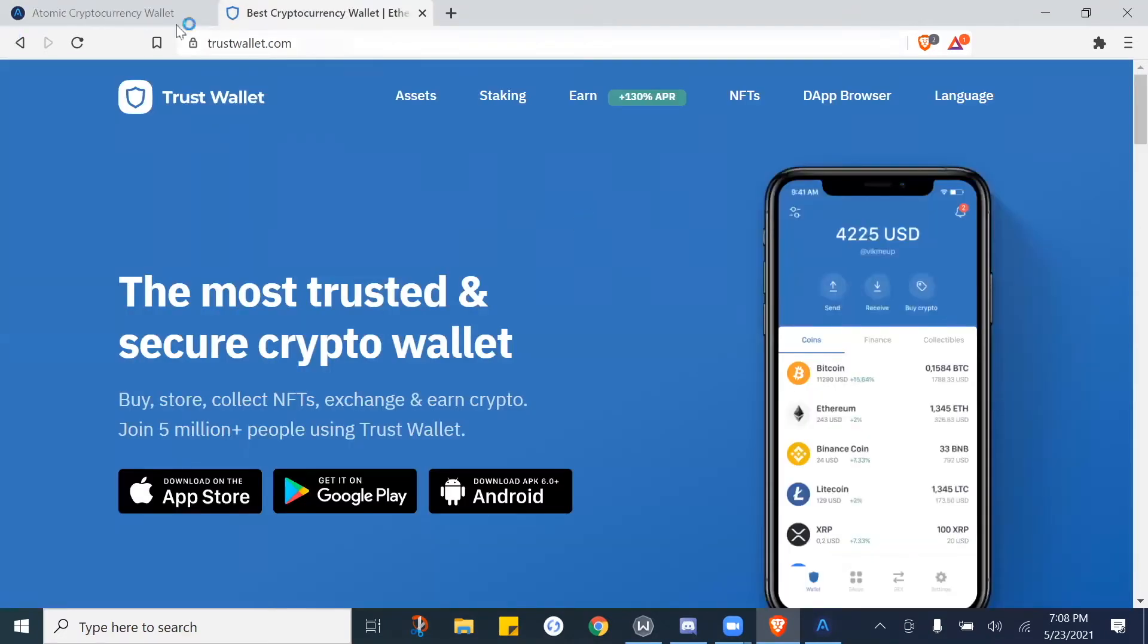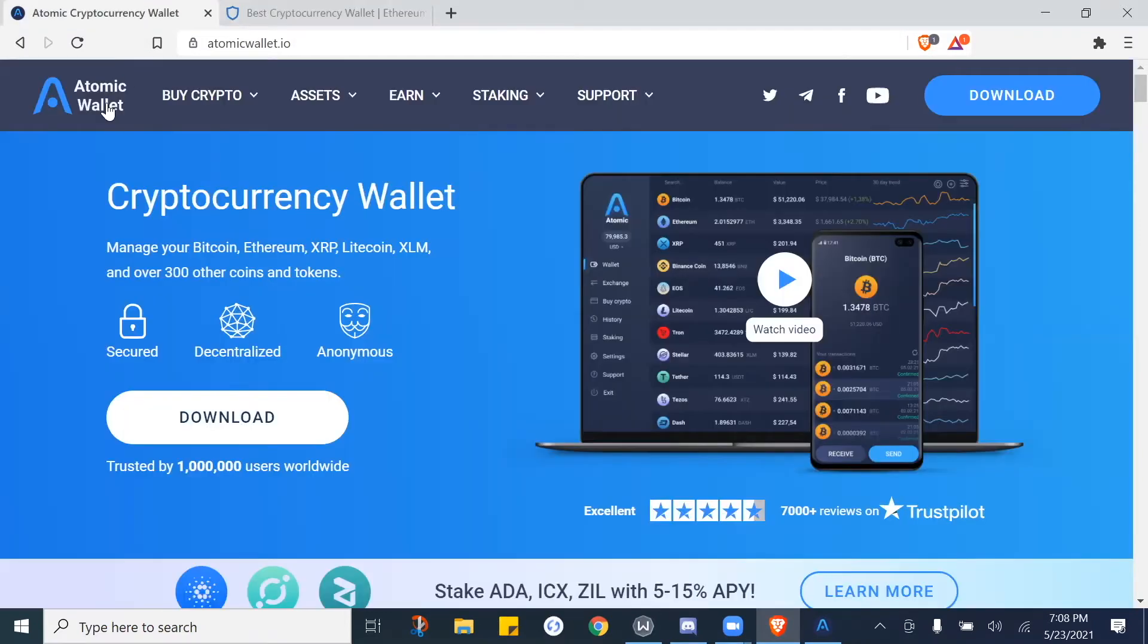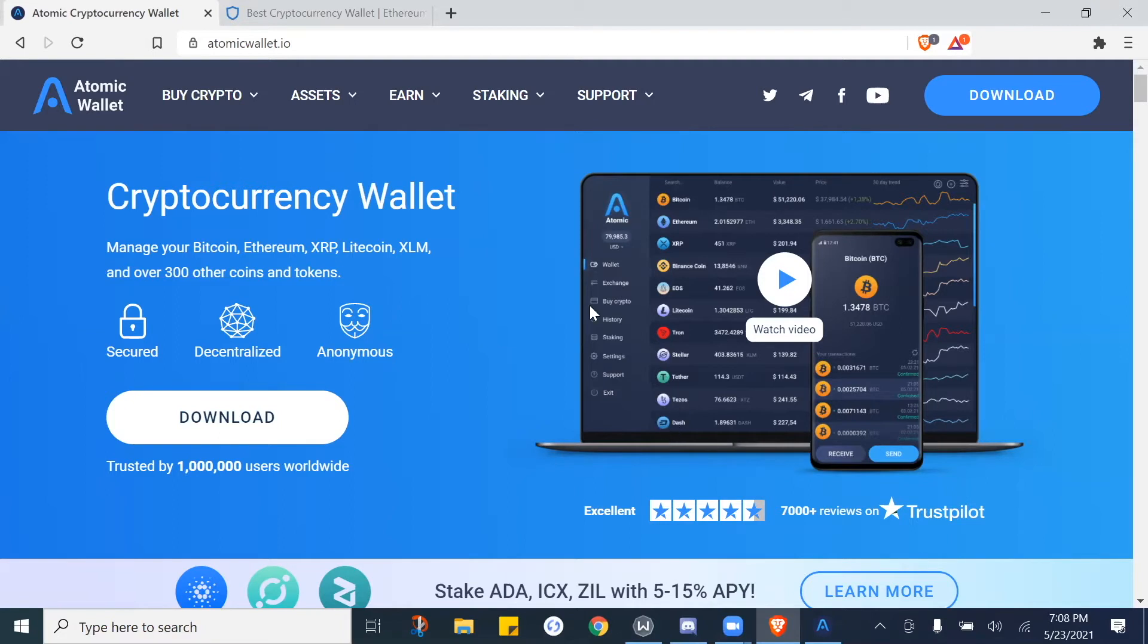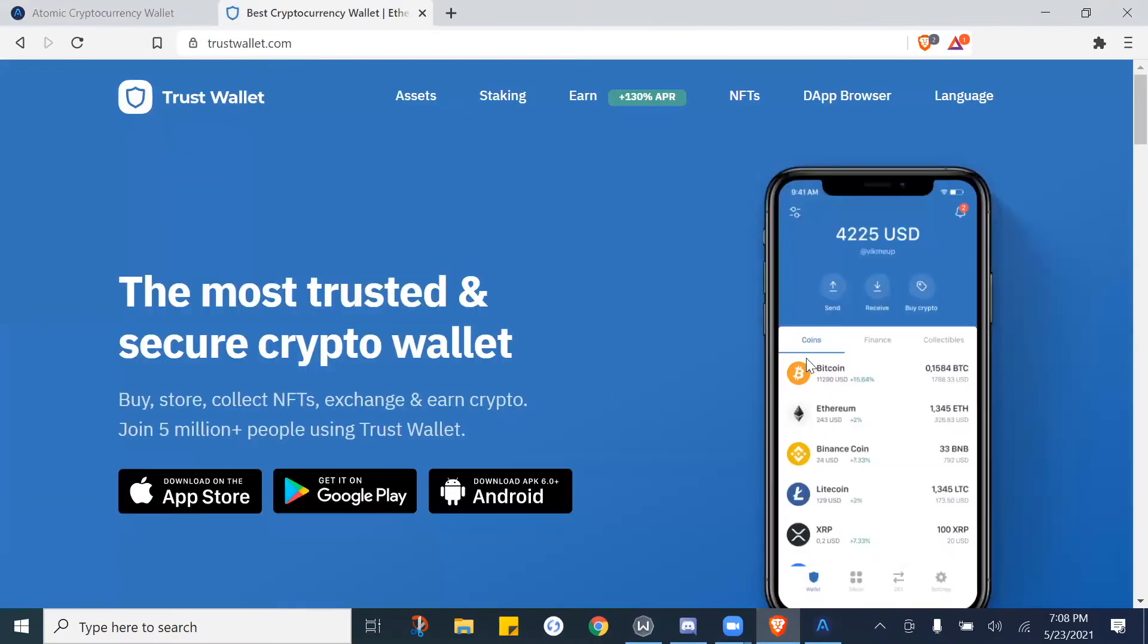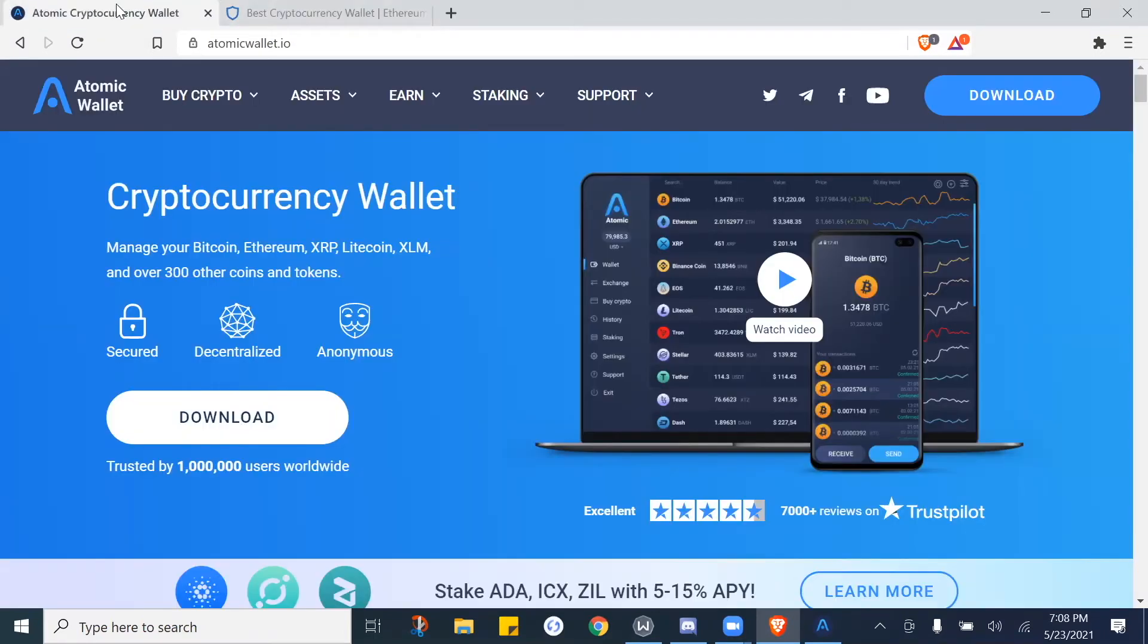Again, just to go over and review, the two main wallets that I personally use on a day-to-day basis are Trust Wallet and Atomic Wallet. For the purposes of this video we're going to do a setup for Atomic Wallet, and the only reason for that is because Atomic Wallet offers a desktop version and a mobile version, whereas Trust Wallet only has the mobile version.